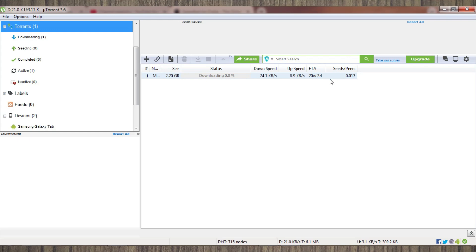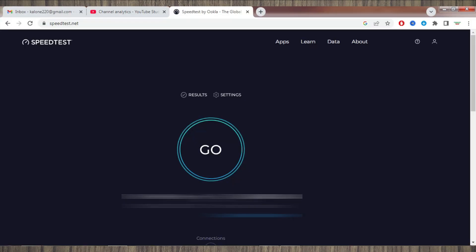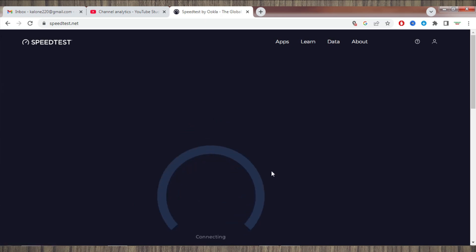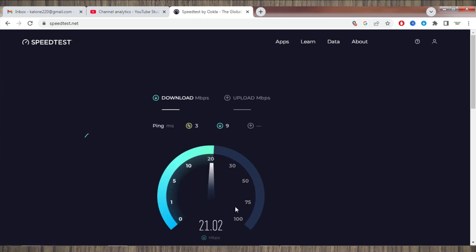As you can see, my download speed is only 24 to 25 kbps and it is not increasing. So which factors cause this slow download? You must check all these factors.